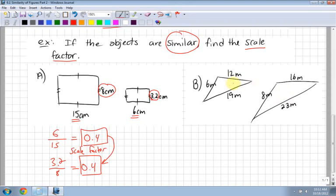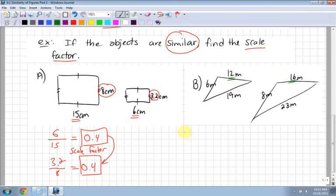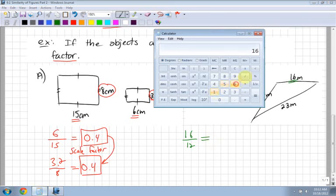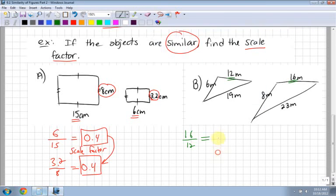In the second diagram, the value is getting bigger from the first one to the second one, so I know my scale factor should be bigger than 1. It's a good idea to always start with your second object to see if it's been enlarged or shrunk. Here I have 16 - in green - and it's similar to 12. So I have 16 divided by 12, and that's all you have to do to find your scale factor. 16 over 12 comes out to 1.3. The reason it's bigger than 1 is because the numerator is bigger than the denominator.